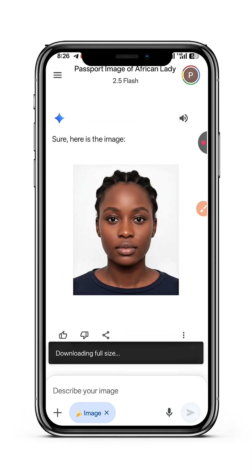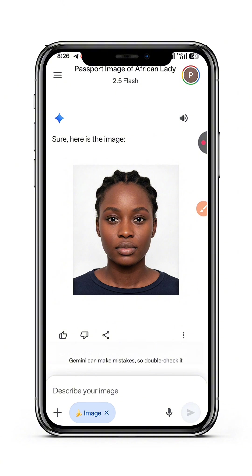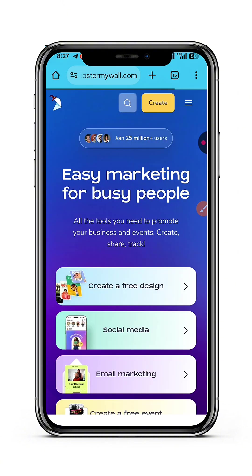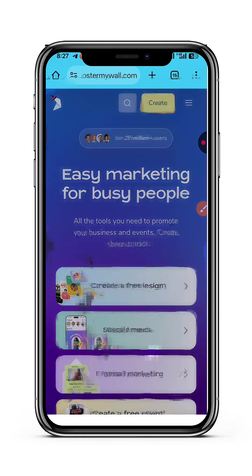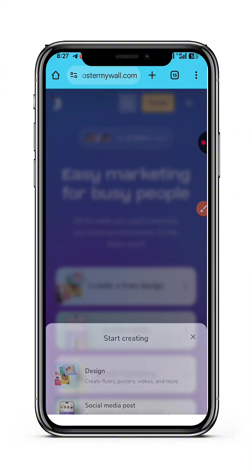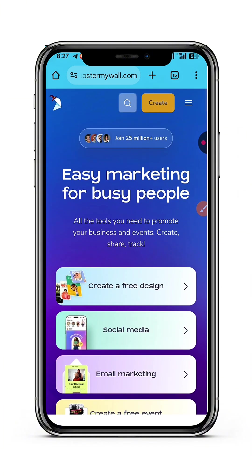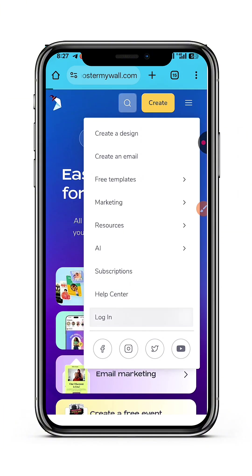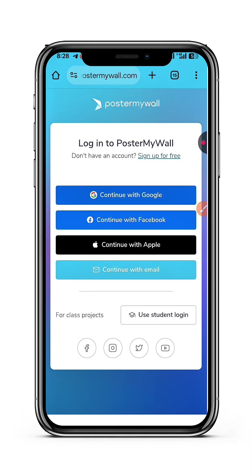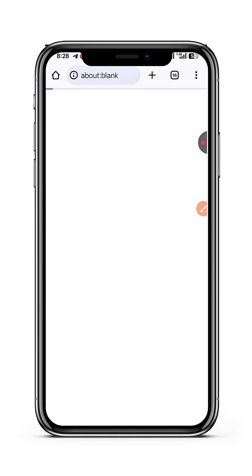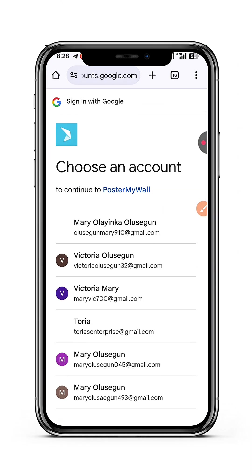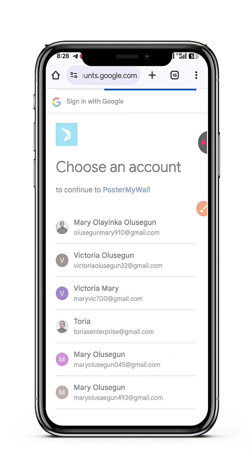After generating the image — yes, I love it, it's so beautiful — I'm just going to tap on download and save it. So I have my passport image ready. This passport is the first step. The next step is go to your preferred browser and search for postermywall.com. You will have to create an account on postermywall.com, or just log in. I'm going to log in with my email.